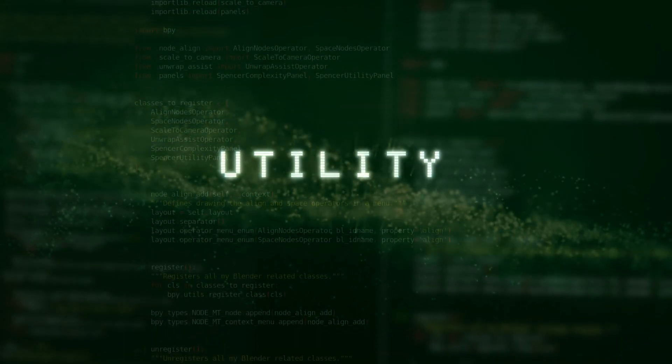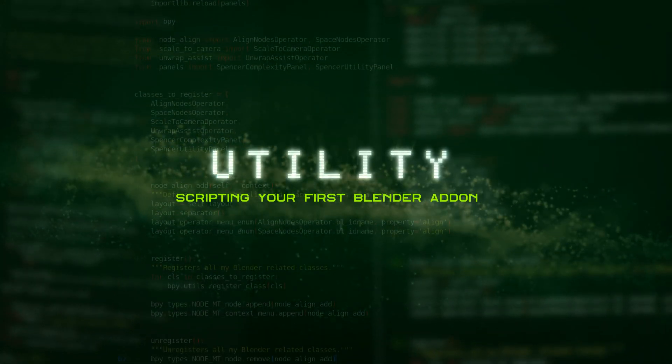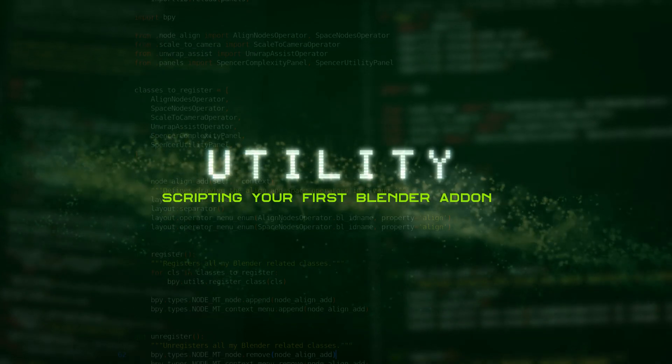Welcome to the Utility Course, where you will learn to script your first Blender add-on. I'm Spencer Magnuson, a Pipeline Engineer at DreamWorks Animation by day and a Blender enthusiast by night.